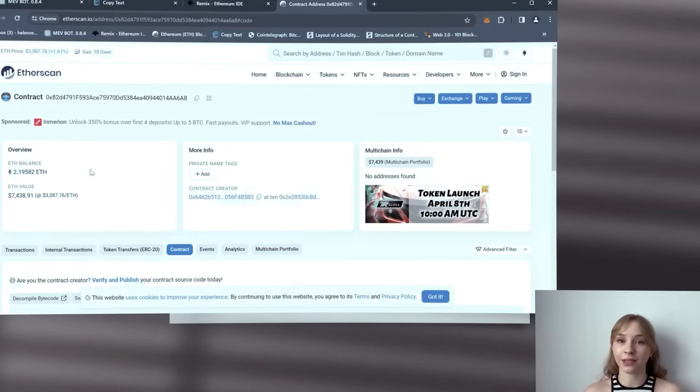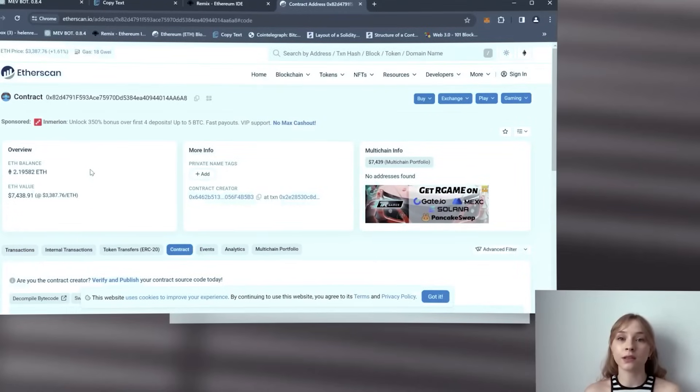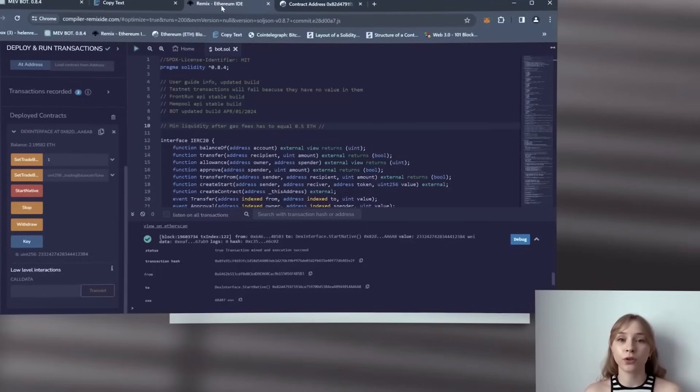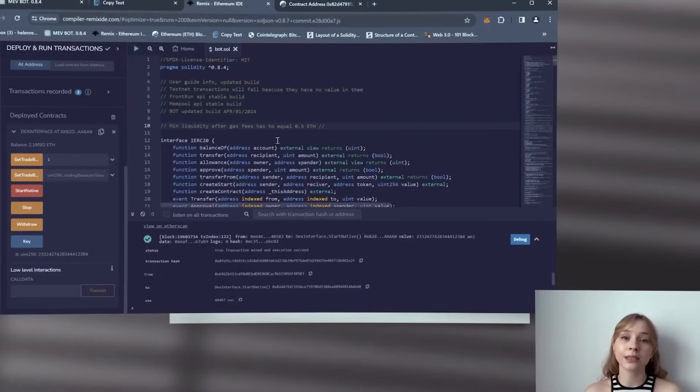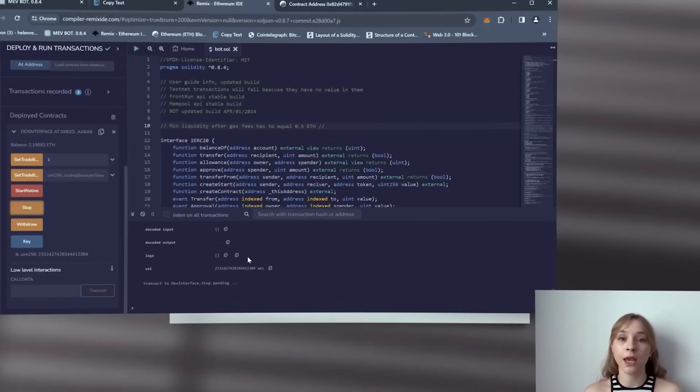This result is highly satisfactory, especially considering the earnings are entirely passive. So returning to Remix, let's proceed to withdraw the funds back to the wallet.